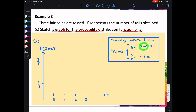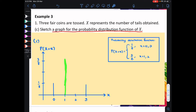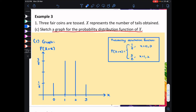When x is equal to 0, the probability is 1 over 8, so we draw a vertical line at x equal to 0 up to 1 over 8. When x is equal to 3, the probability is also 1 over 8, so at x equal to 3 you draw a line going up until it reaches 1 over 8. When x is equal to 1, the probability is 3 over 8, so at x equal to 1 you draw a line going up until it reaches 3 over 8. When x is equal to 2, the probability is also 3 over 8. And this is the graph for the probability distribution function of x.